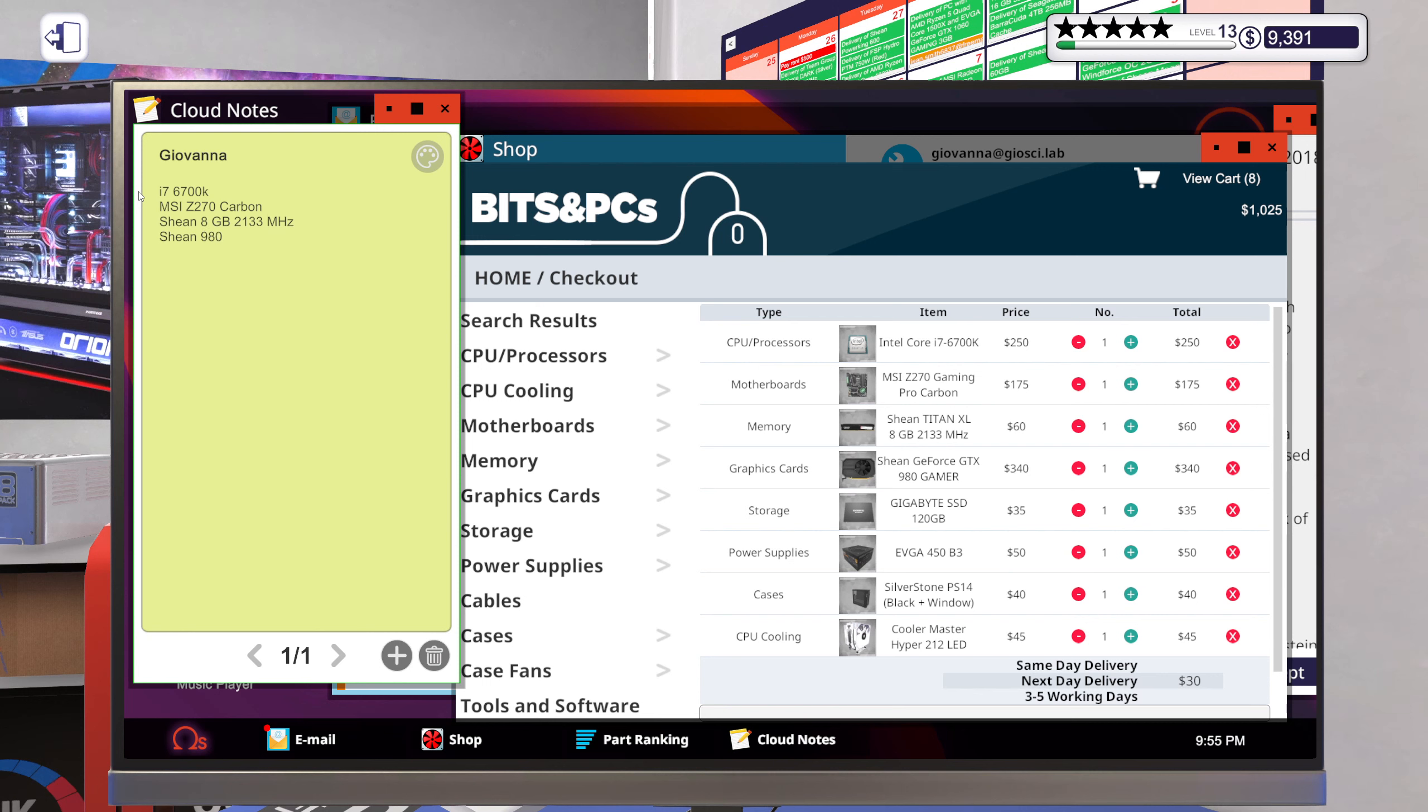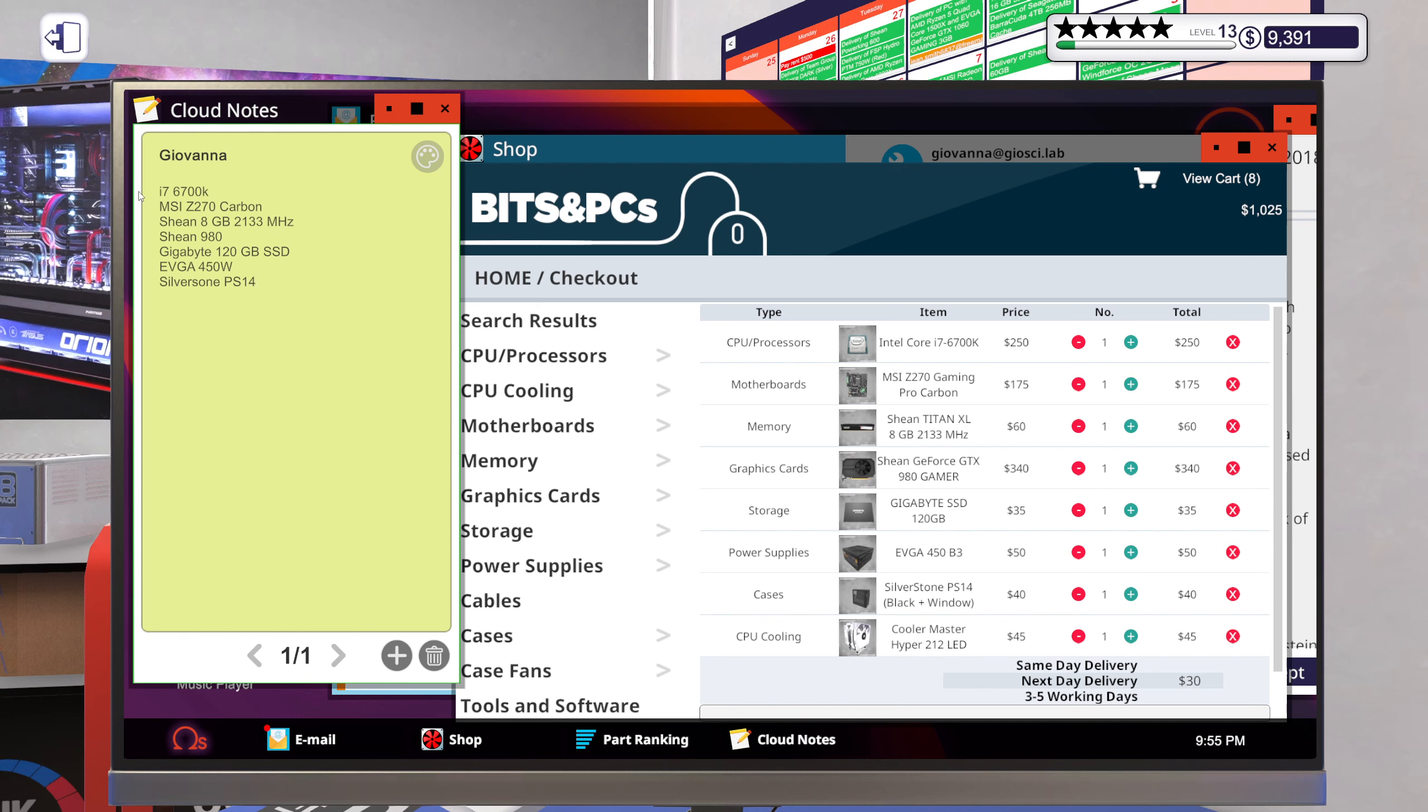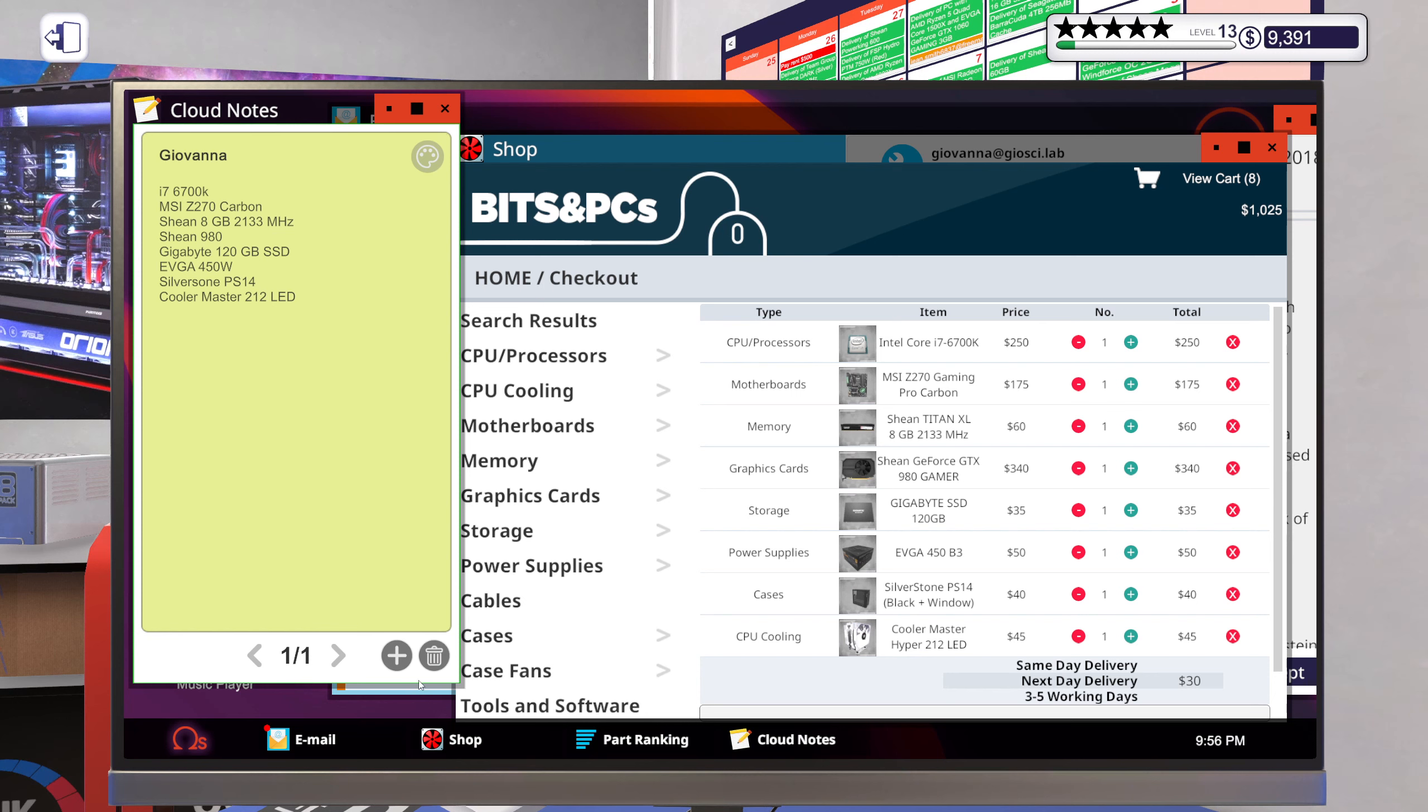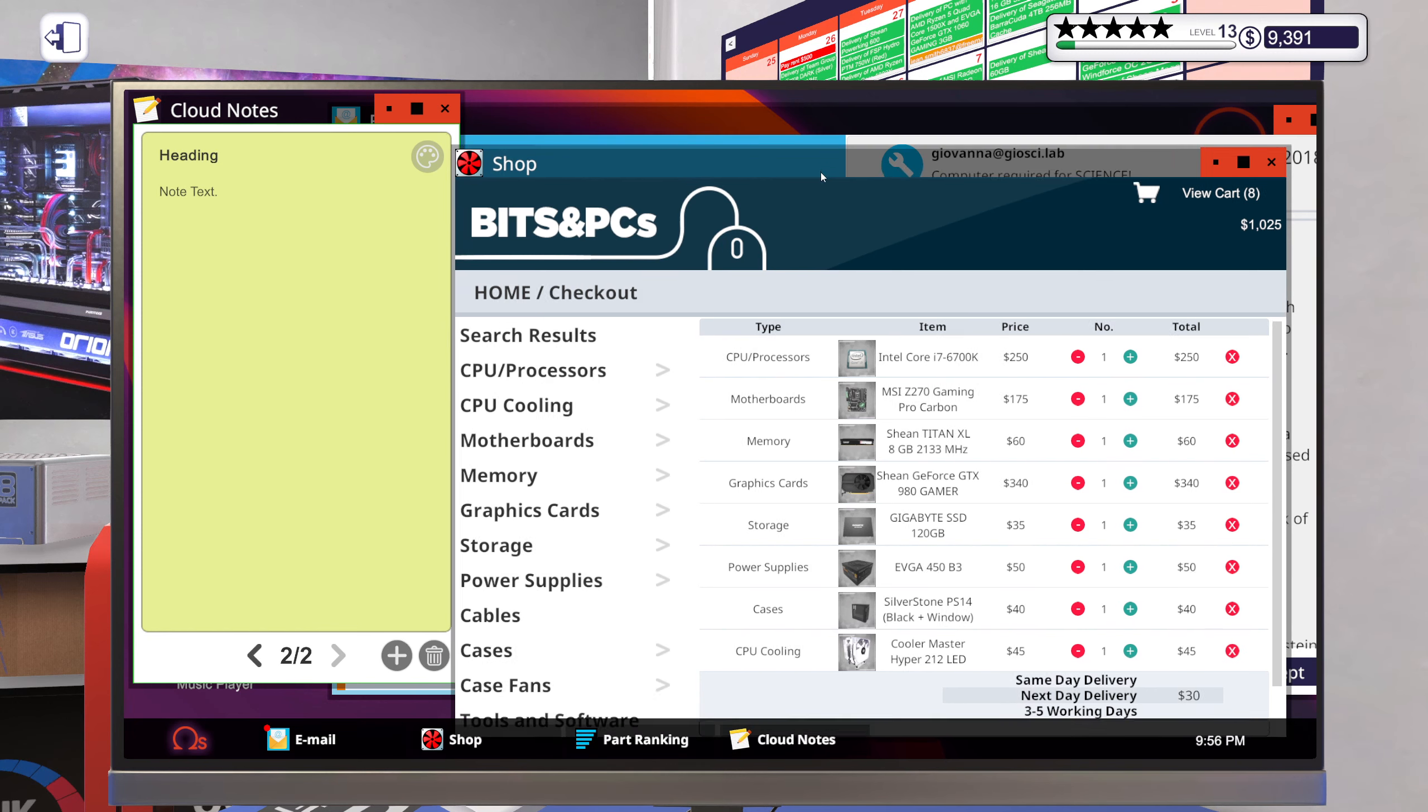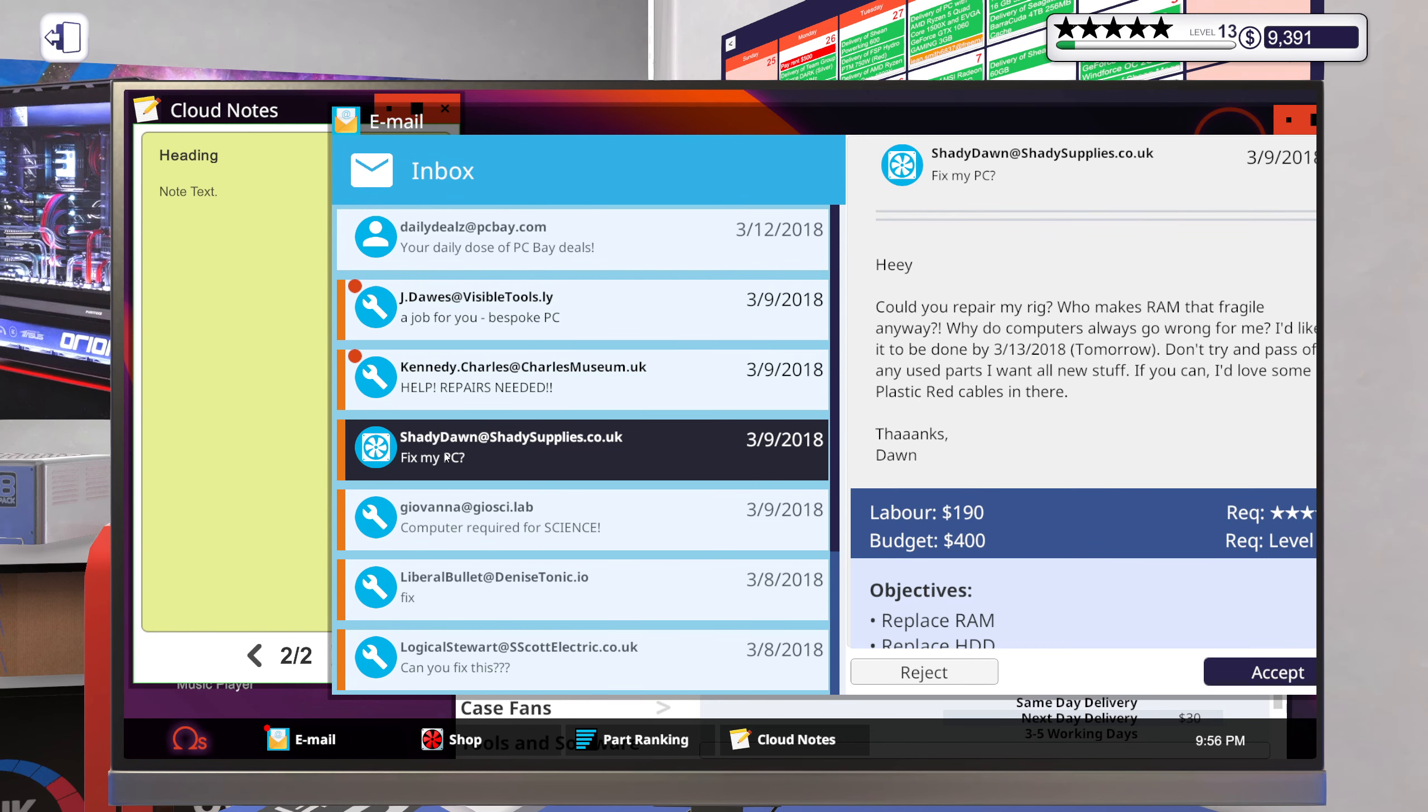Another shot, 980 and Gigabyte 120 gigabyte SSD. EVGA 120 gigabyte or 550 watt. Silverstone PS14 and Cooler Master 212 Elite. Okay, looks solid to me. So let's accept that one.